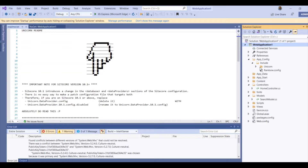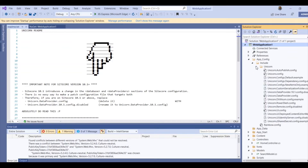If we deploy Unicorn it will deploy Unicorn, but you need to create a config — a serialization config file. In this file, you need to provide a predicate, which is the path of the CMS template and the content path, so that those items will be serialized with Unicorn.